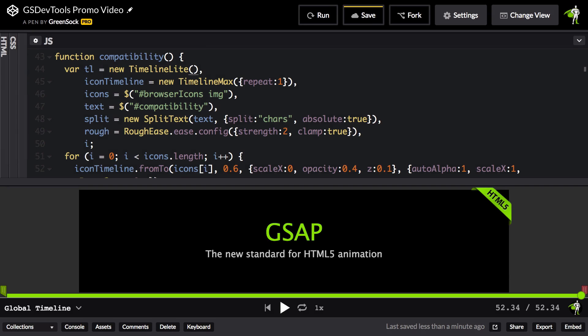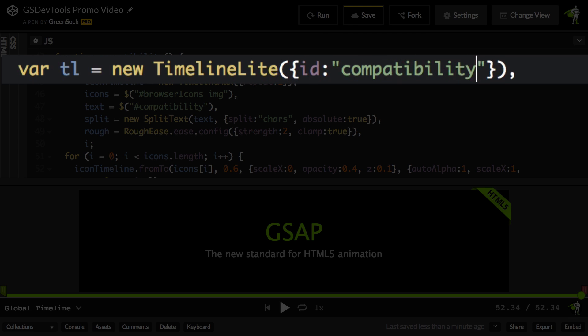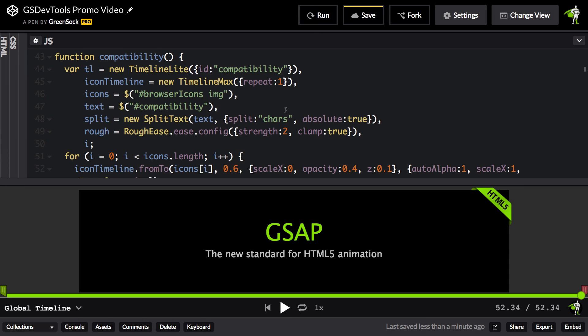We can make our GreenSock animations even easier to navigate and debug if we give our animations IDs. Here I have the timeline for the compatibility section. Inside the constructor, I'm going to pass in an ID of compatibility. Now check out what happens the next time I run.